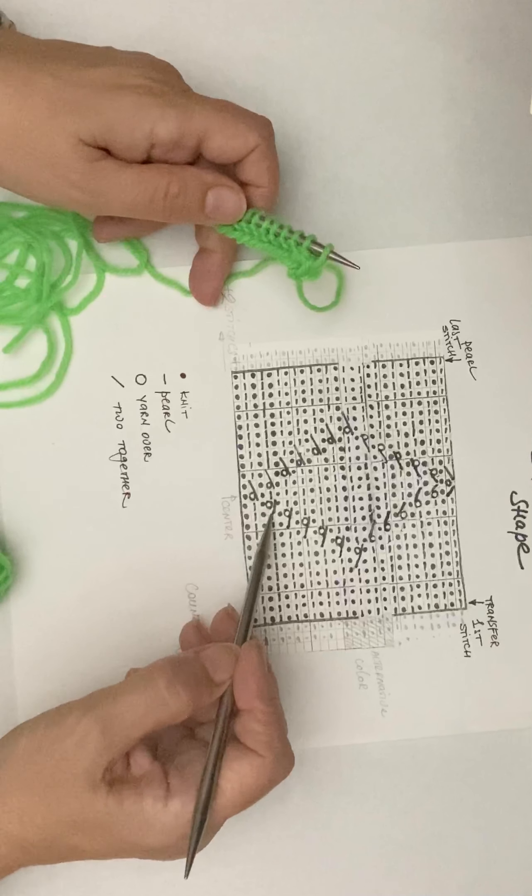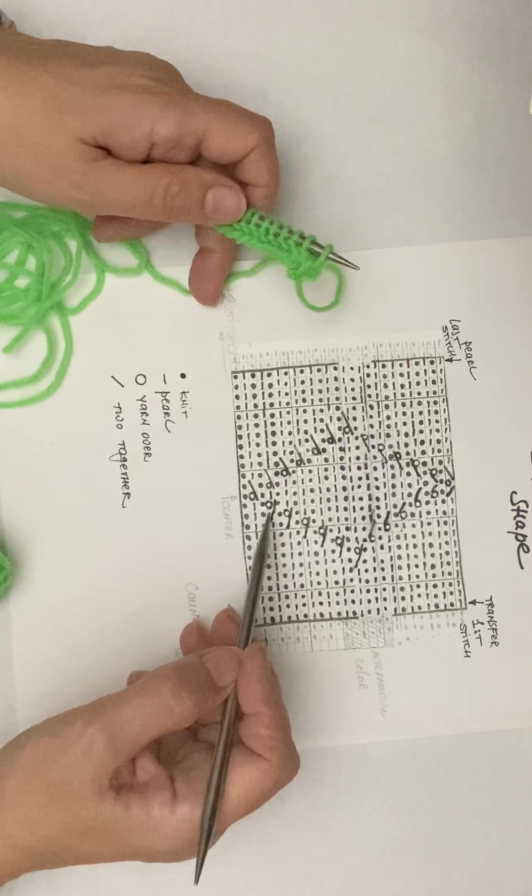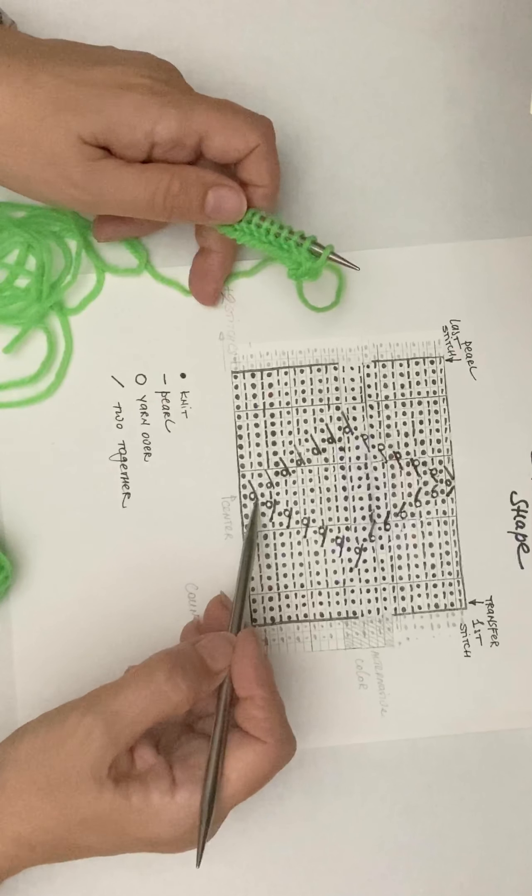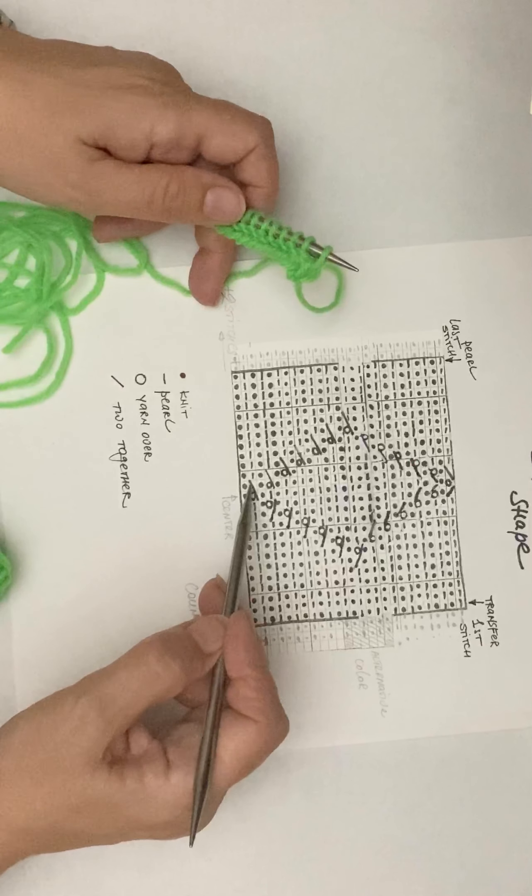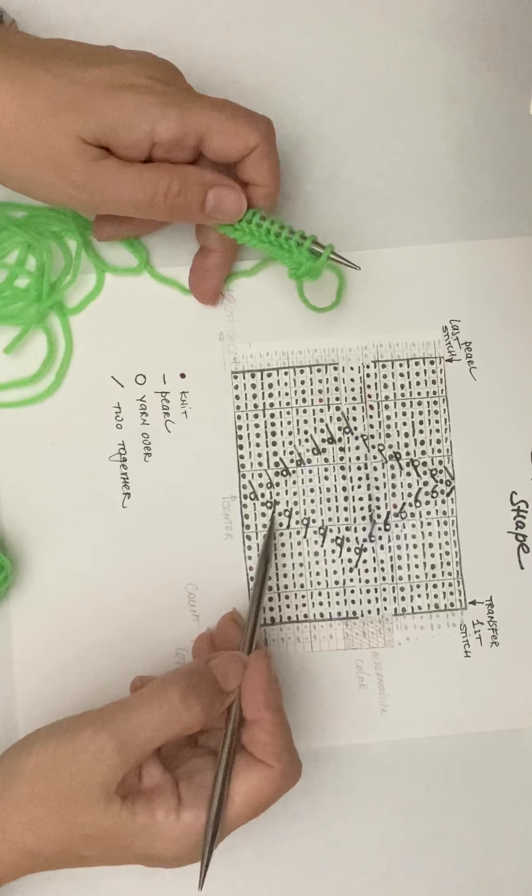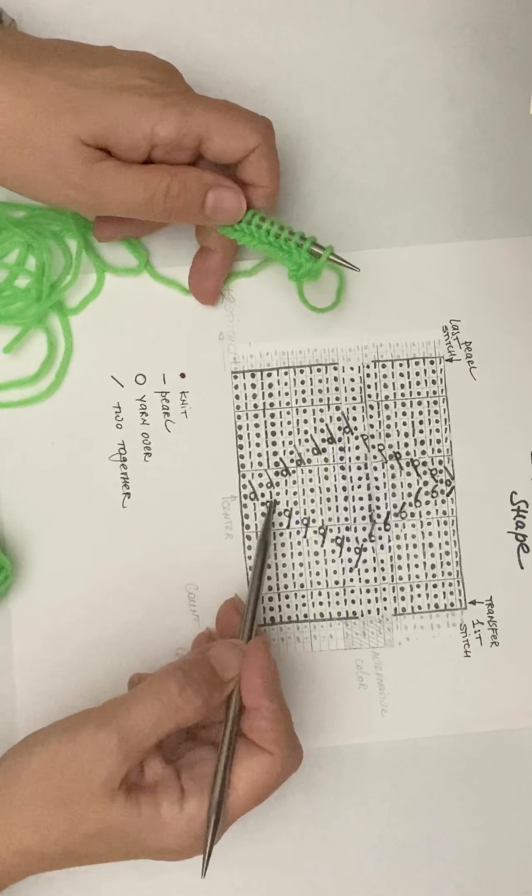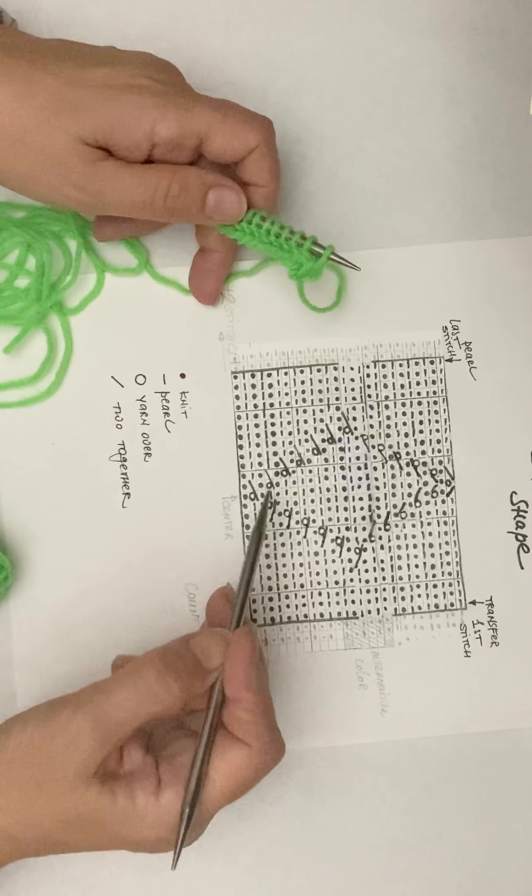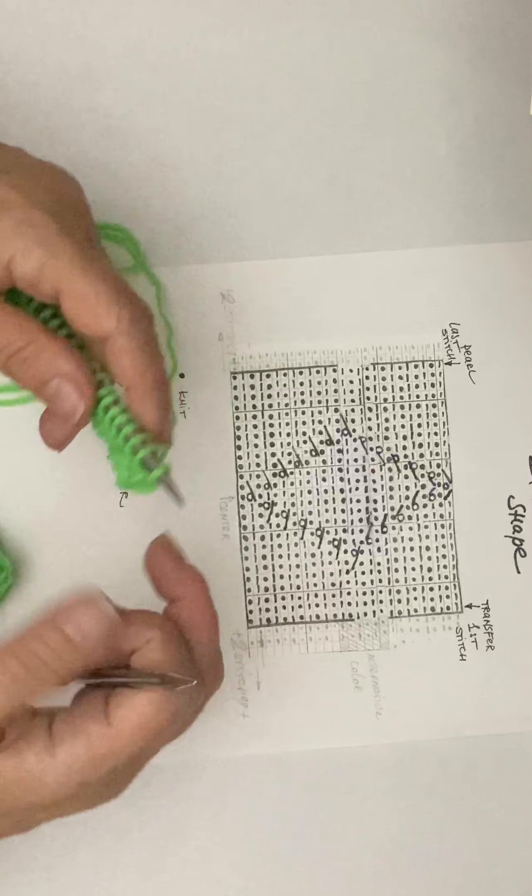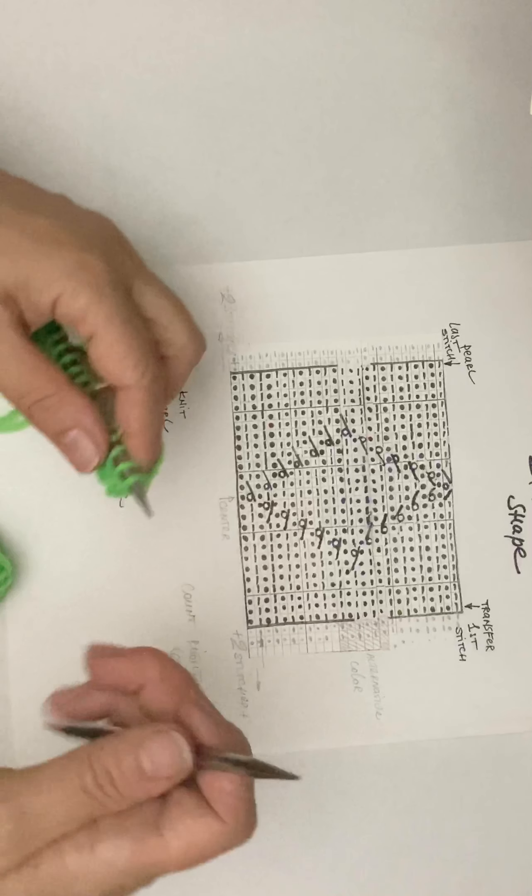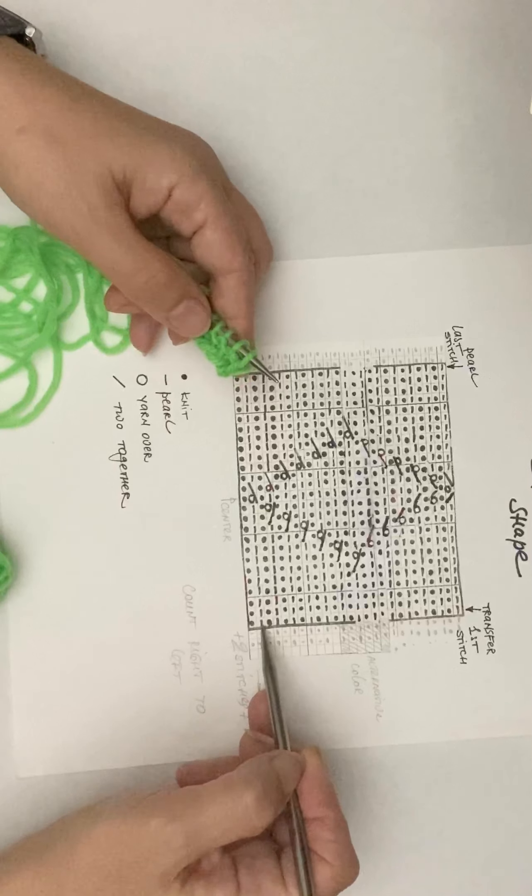The only difference compared to the ribs and eyelets would be that the order of steps would be different every time. For example, step one is yarn over then two together, and then step four is two together yarn over, one stitch in between, yarn over two together.